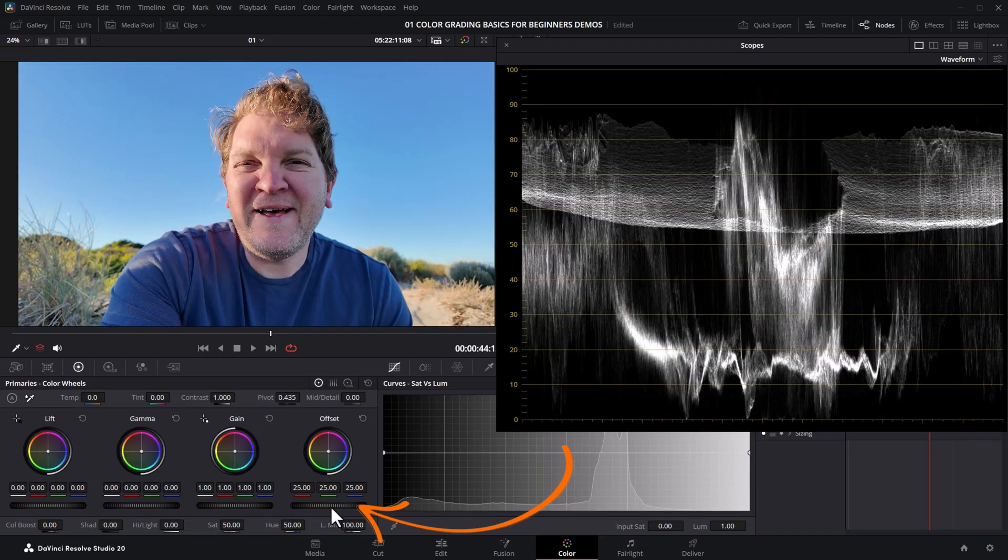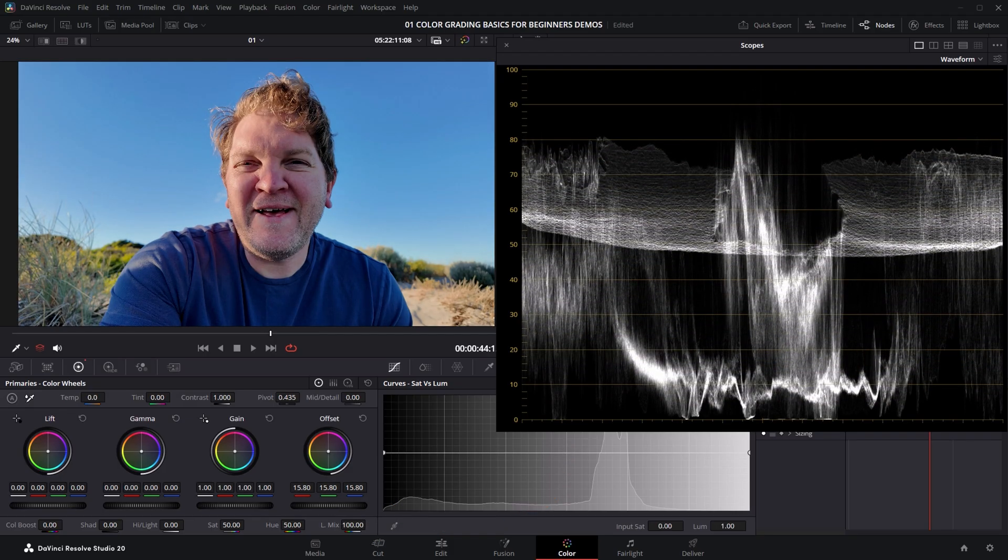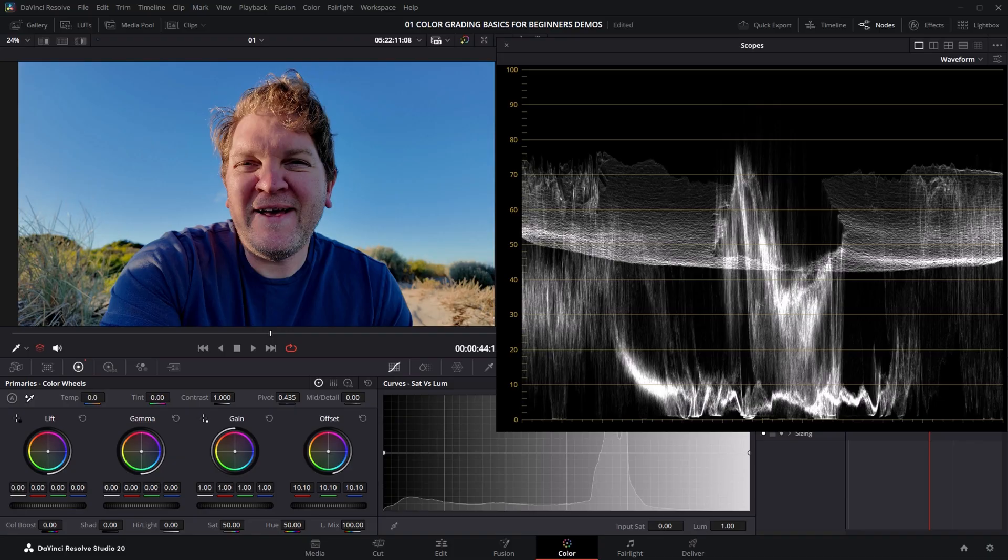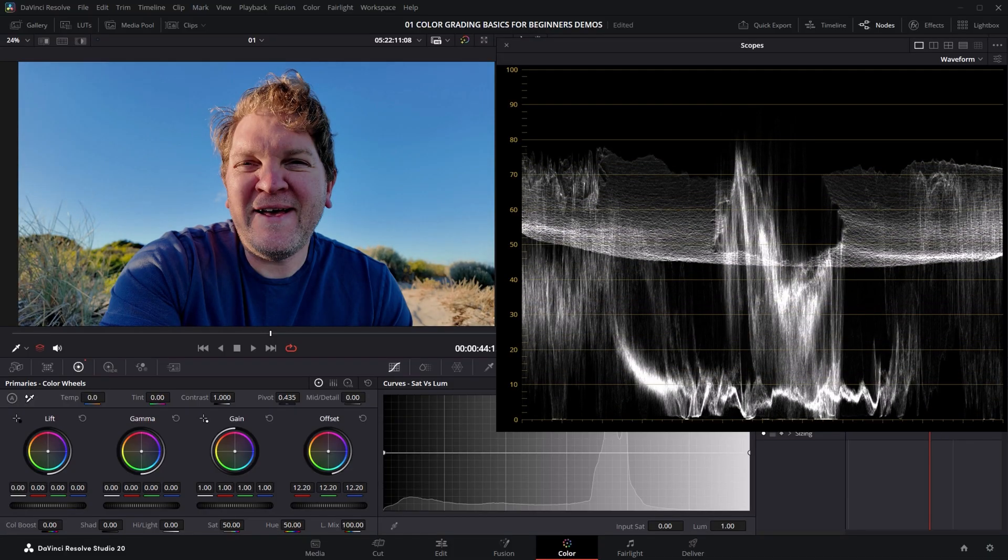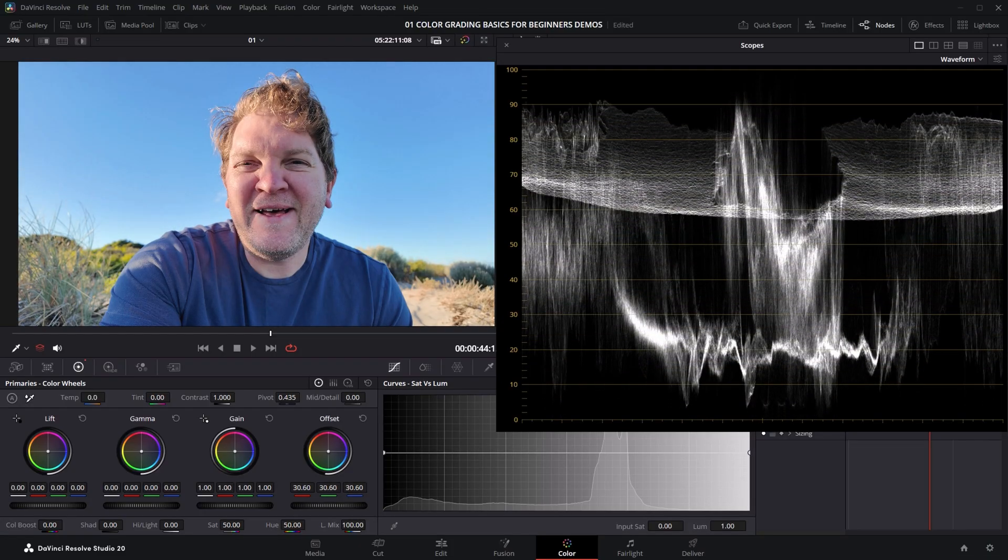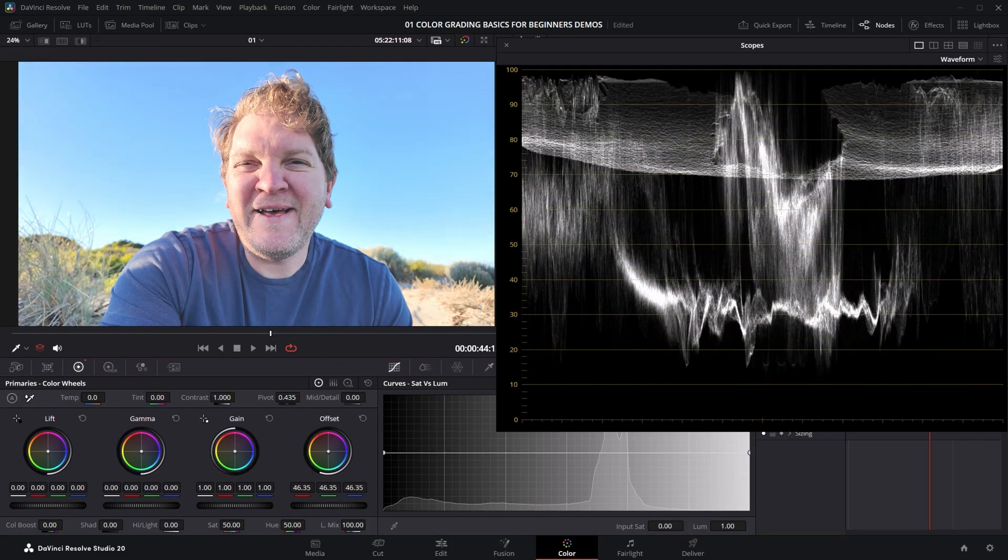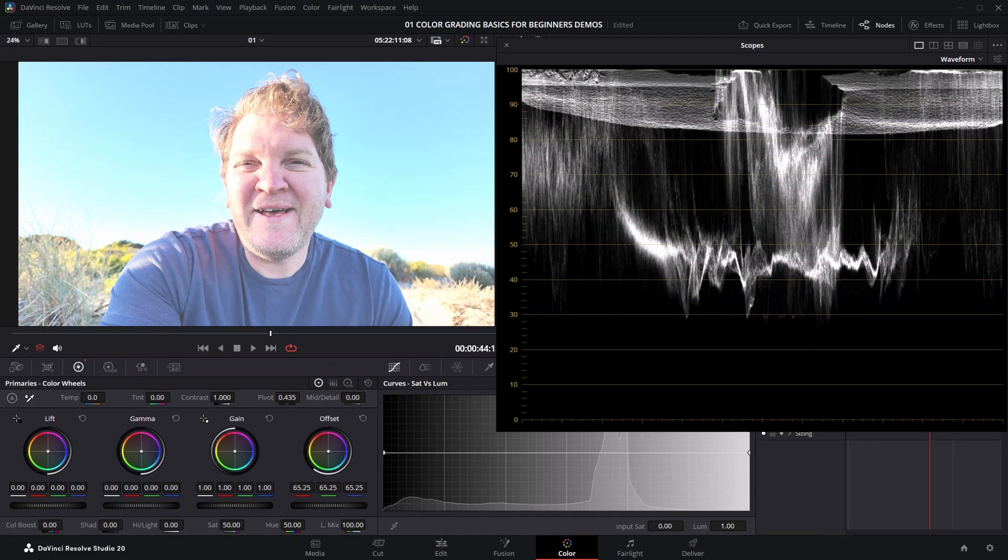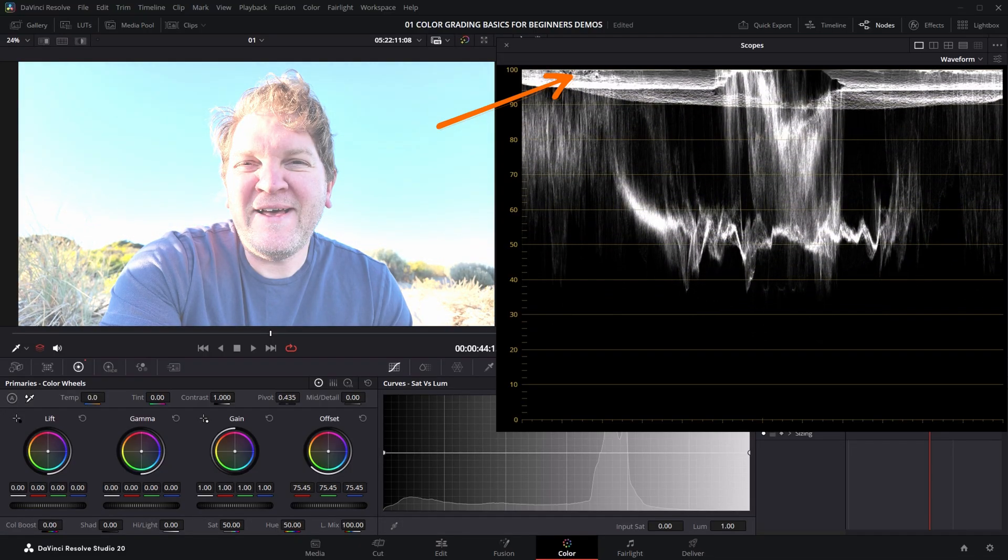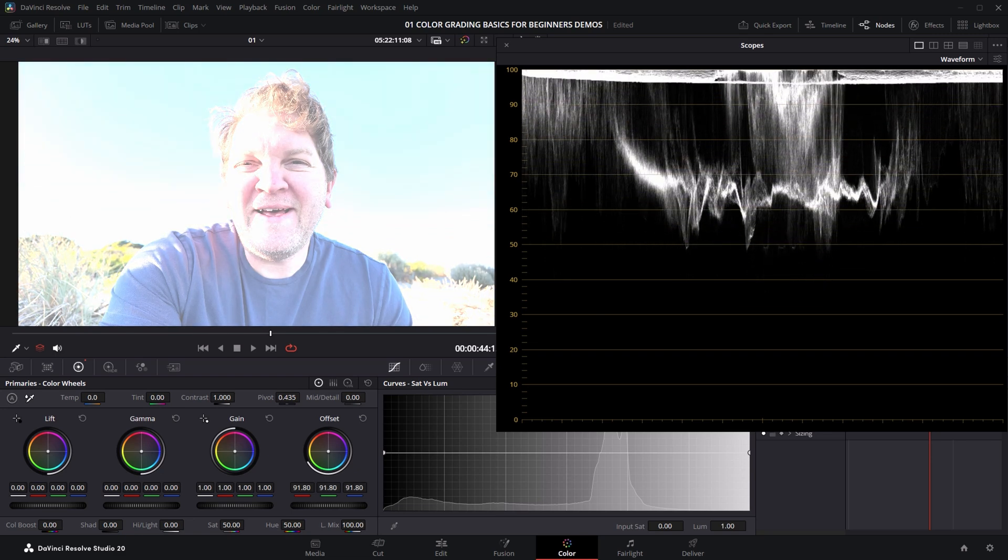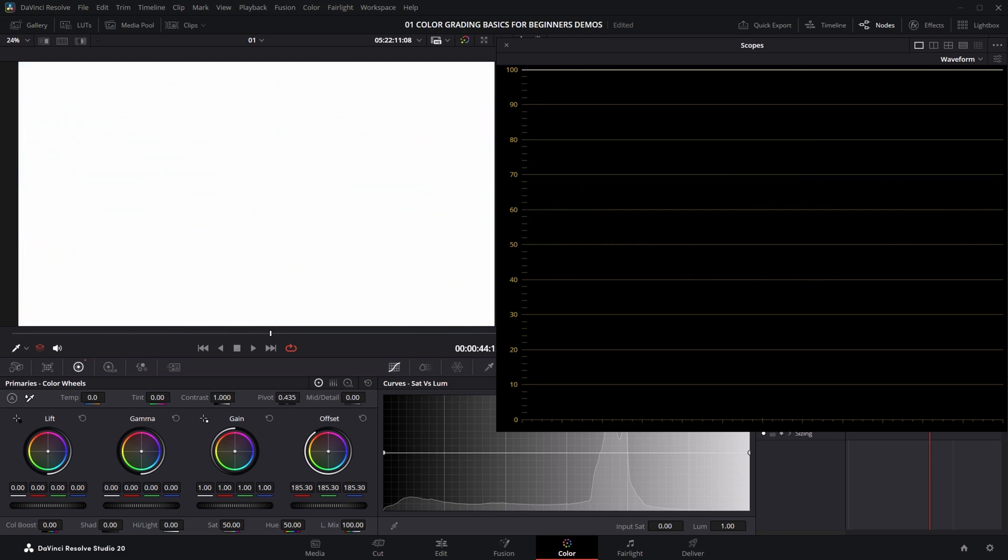If we adjust the exposure by changing the offset to make it darker, you can see that all of this part of the waveform is going down, representing that the image is getting darker. And if we go the other way and brighten up the image, all of these lines move upwards, showing us that the image has more information in the brighter parts. If you go too much, you can see these areas are really bunching up now against the 100 line, meaning that we've got a lot of overexposed or over-brightened information.